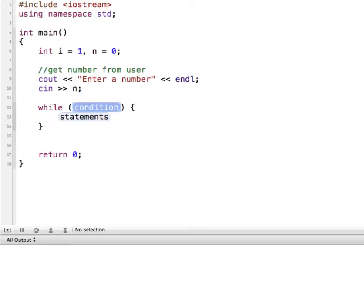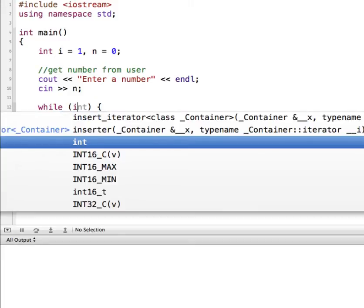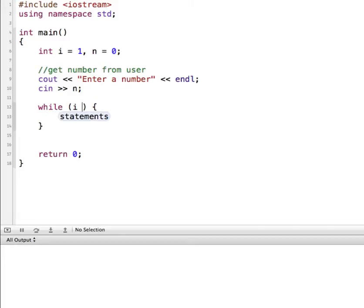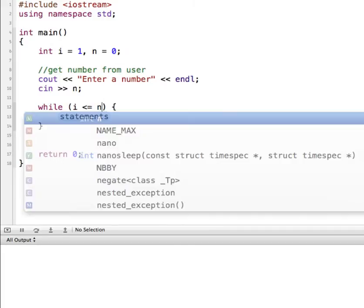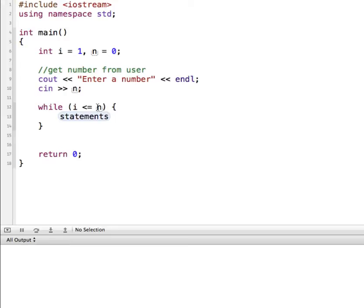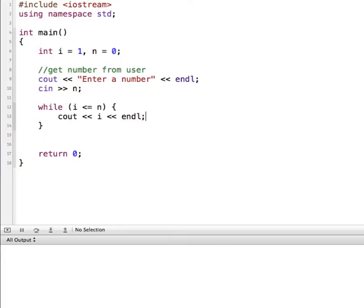So we'll start with while and our condition. While i is going to be our initialized value, so while i is less than or equal to n. So while 1 is less than or equal to n, right away this is going to start off to be false — 1 will not be less than or equal to 0. So what do we want it to do if this is true? That means n is 1 or above. Let's do a cout that says what the value of i is, and we'll put that on each line.